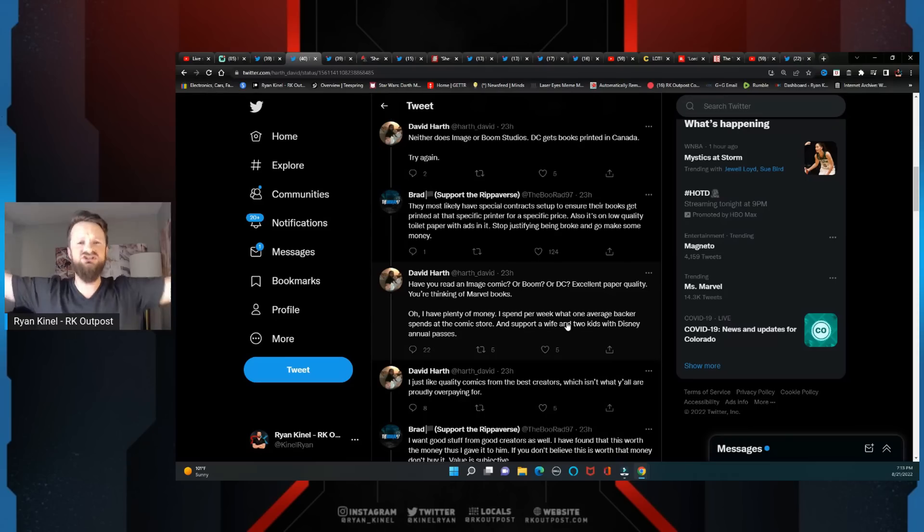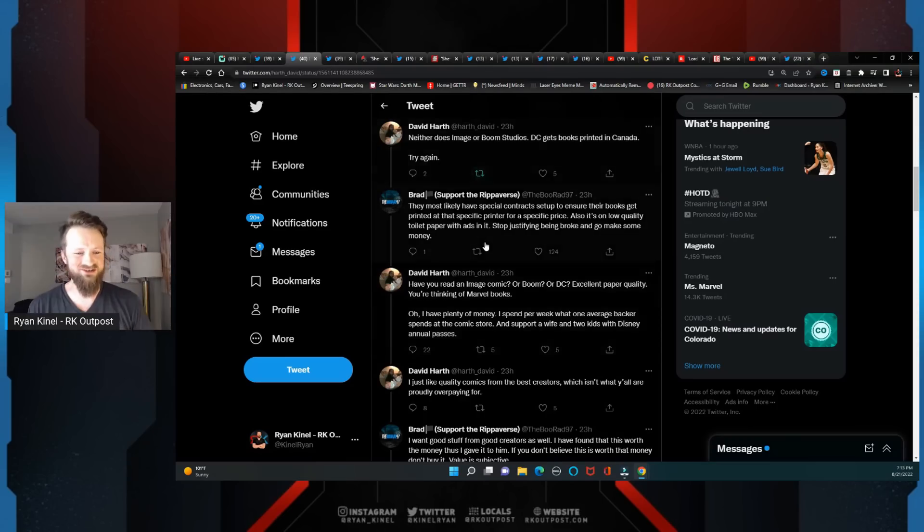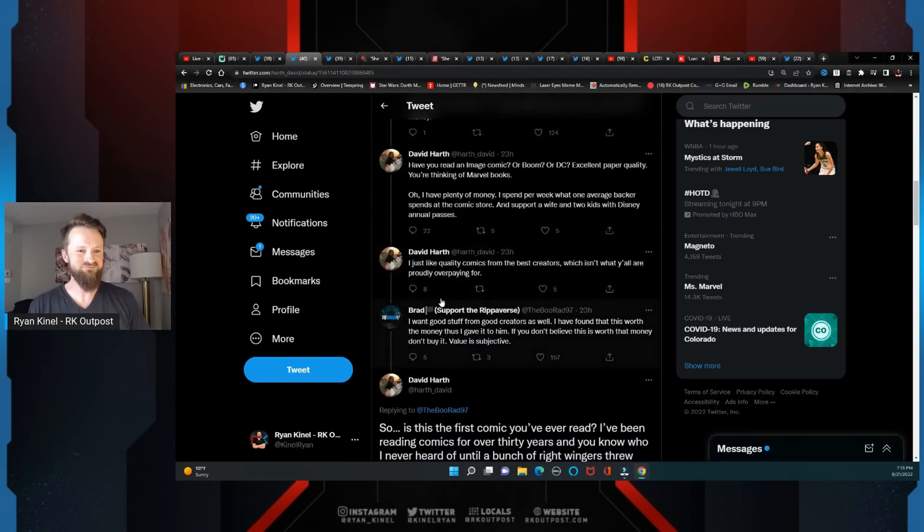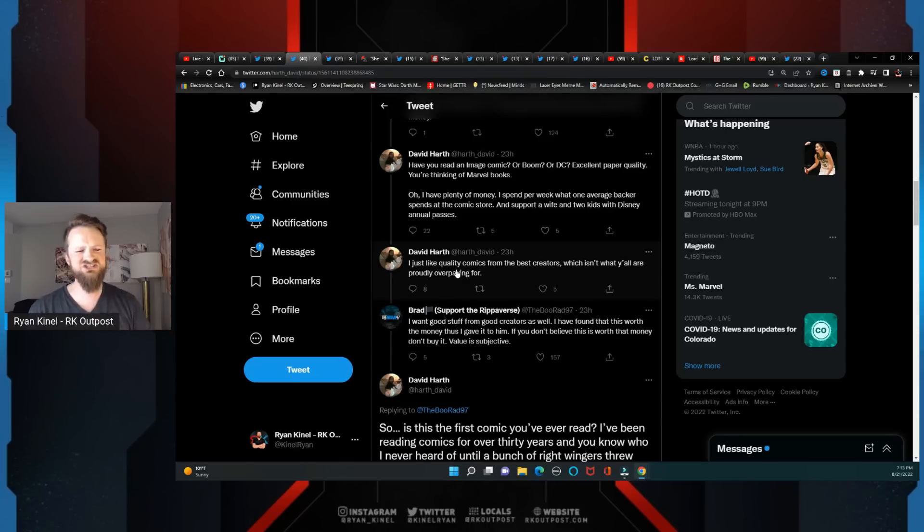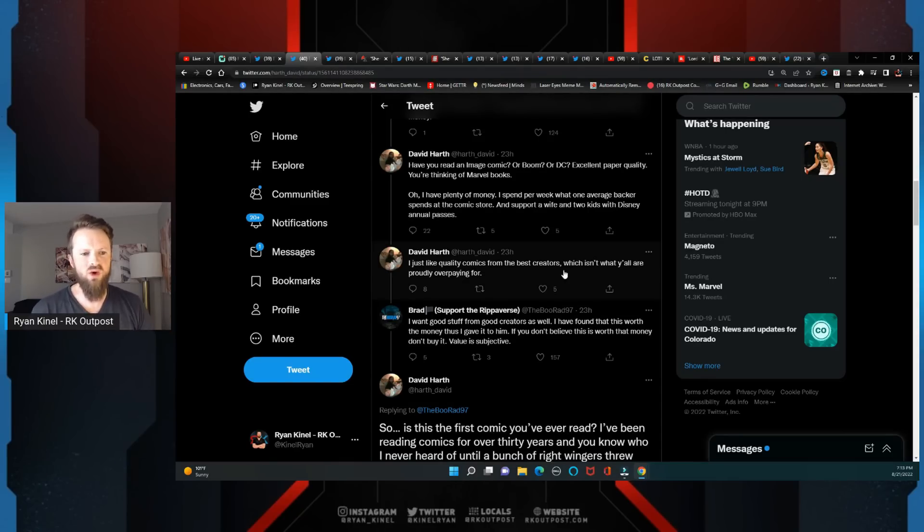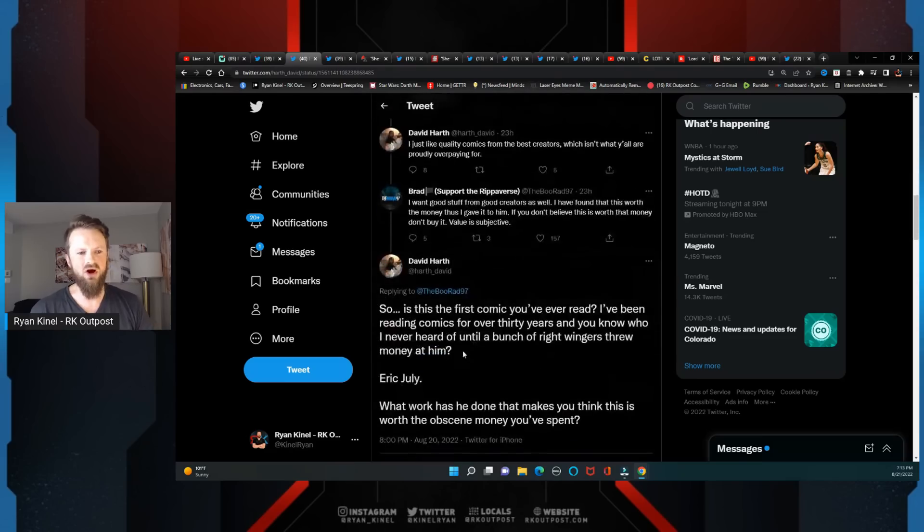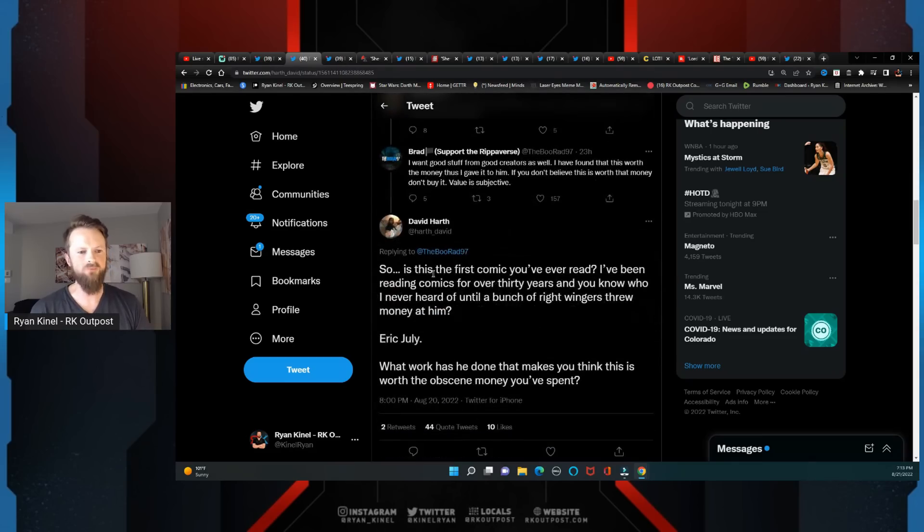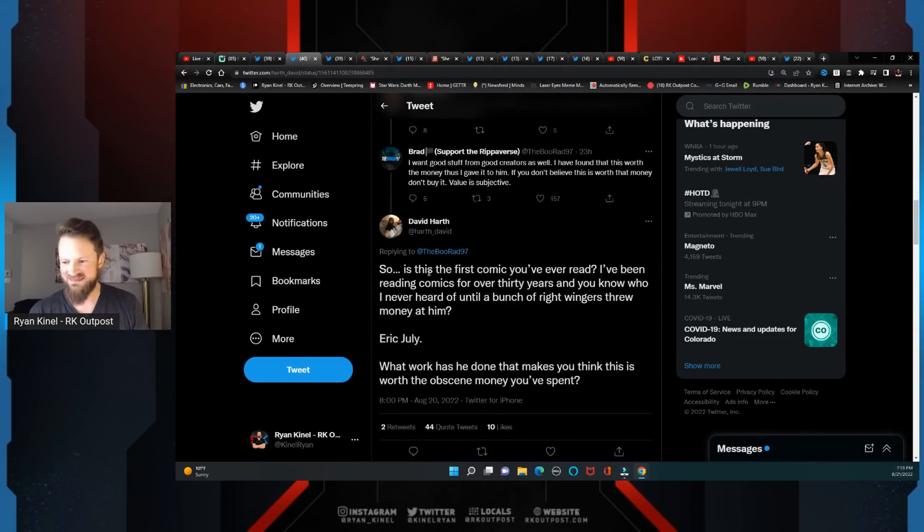So that my wife and her two children from another man can have all the enjoyment of the Disney parks. Holy shit. 'I just like quality comics from the best creators, which isn't why y'all or what you're all overpaying for.'